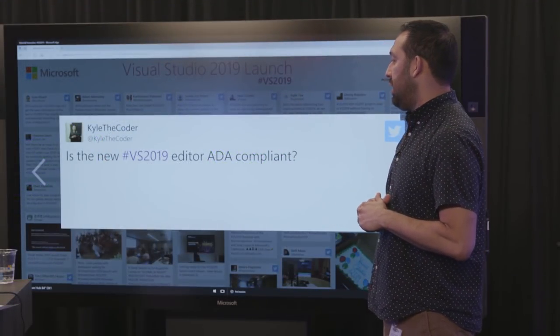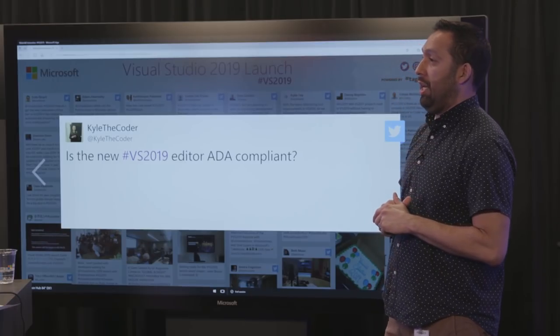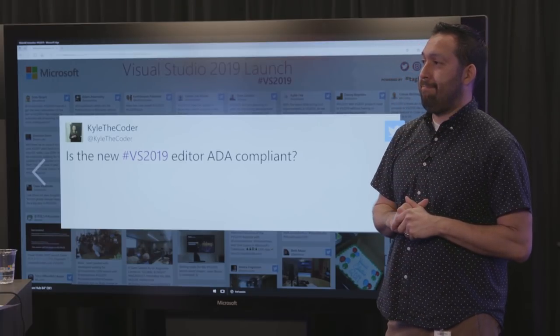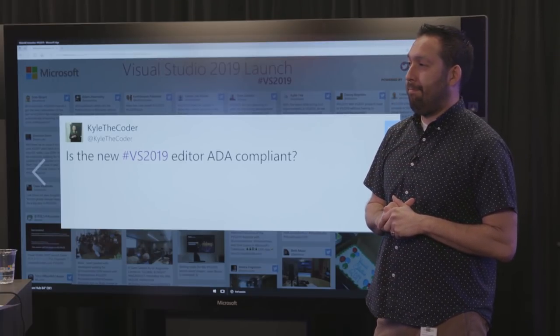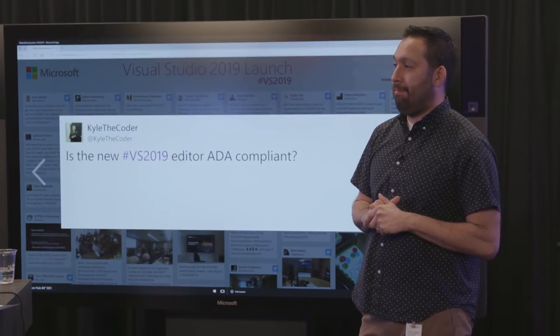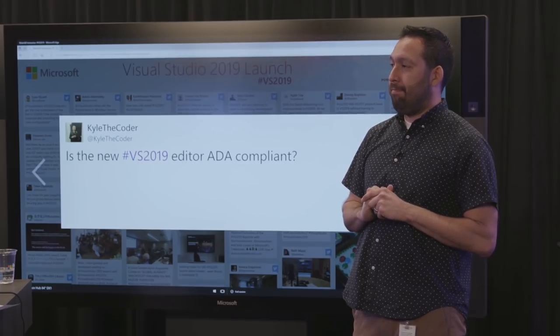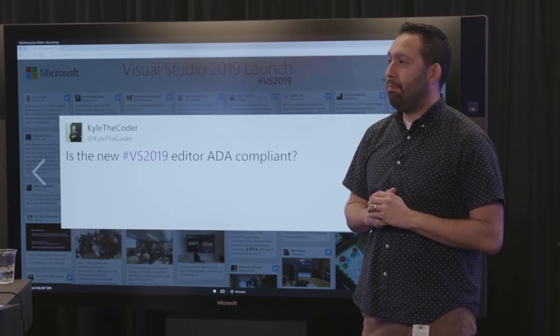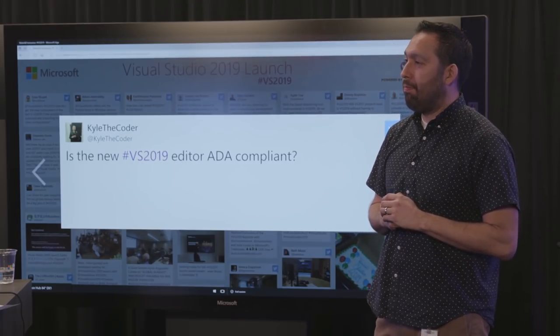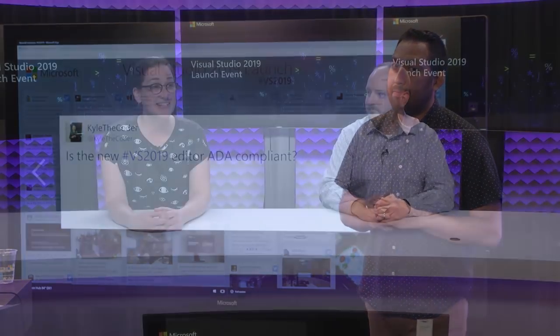Is the new Visual Studio 2019 editor ADA compliant? We've definitely been working on improving the accessibility of Visual Studio 2019 for a couple of years. Visual Studio 2017 was ADA compliant, and we continue to work on and improve that.